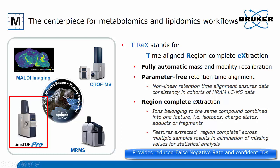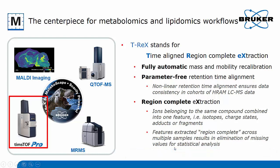T-REX stands for Time-Aligned Region Complete Extraction and performs fully automatic mass and, for the TIMS data, also mobility recalibration, a parameter-free retention time alignment taking care of non-linear retention time shifts, and region complete extraction where, in a first step, all the ions belonging to the same compound are combined into features. As a next step, the region complete extraction is conducted across multiple samples for eliminating missing values for statistical analysis.